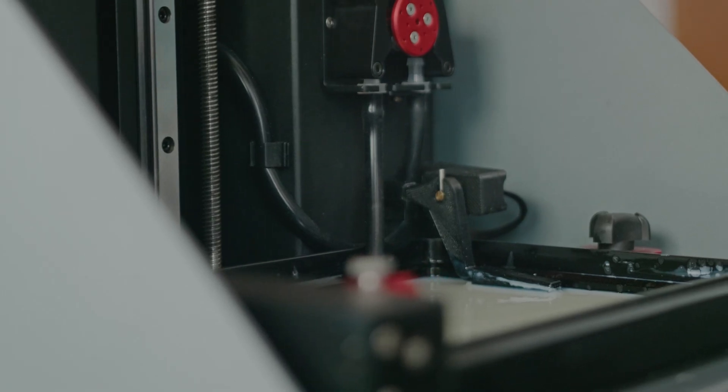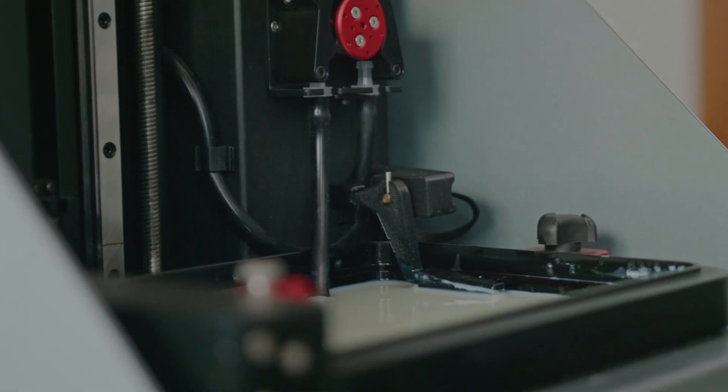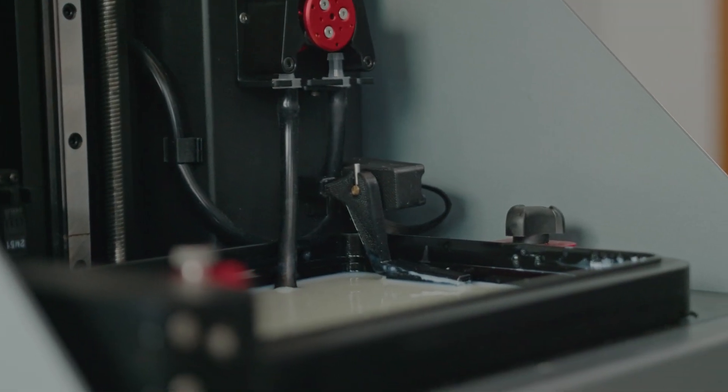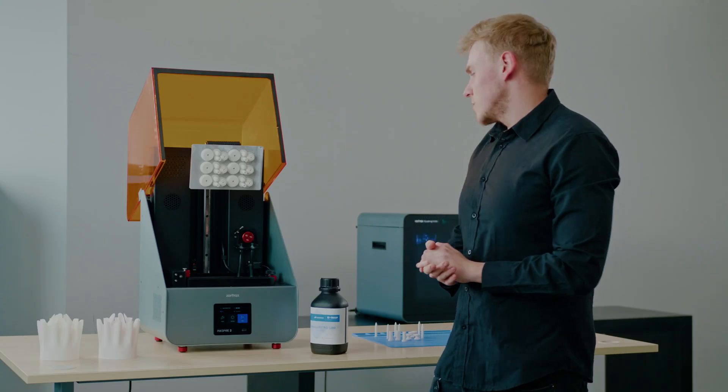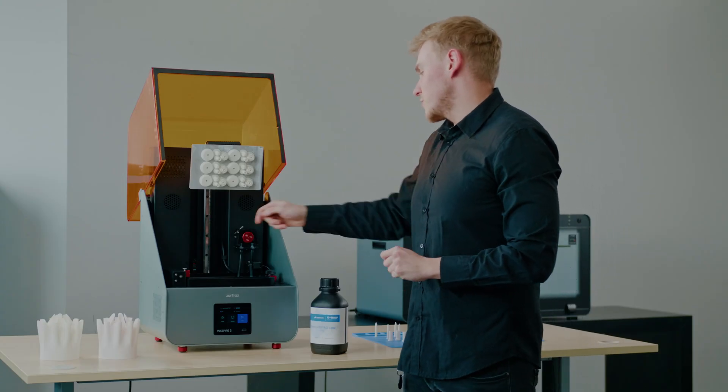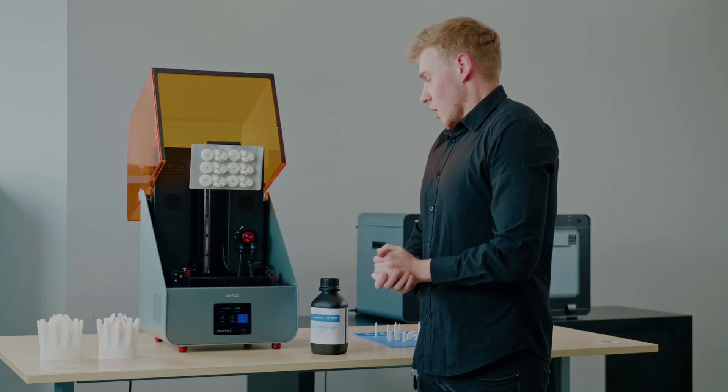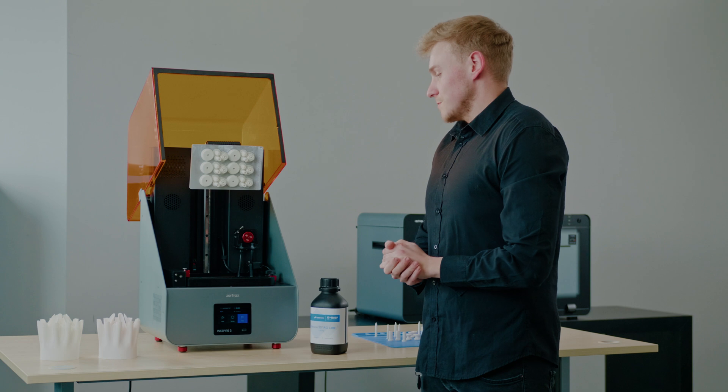The printer will measure the level of the resin in the vat. Once it's low, the printer pumps the resin up to the vat.